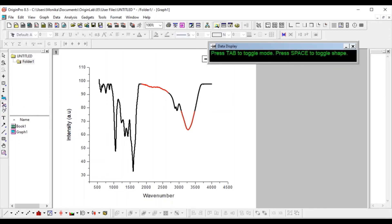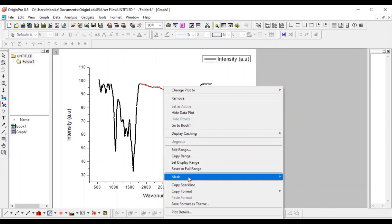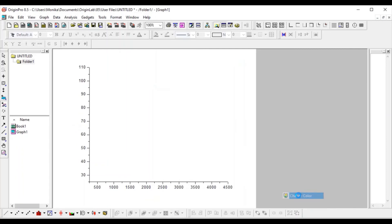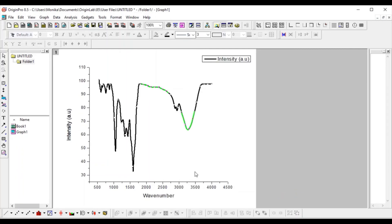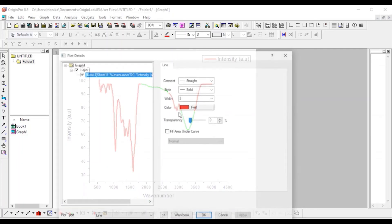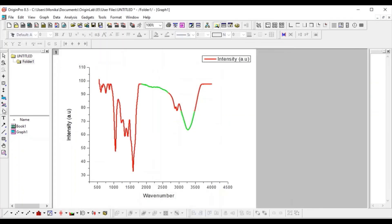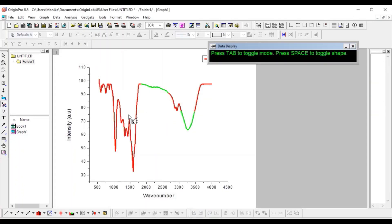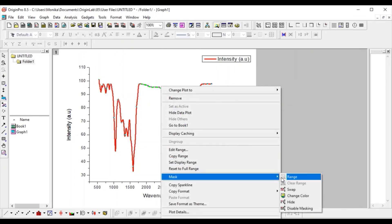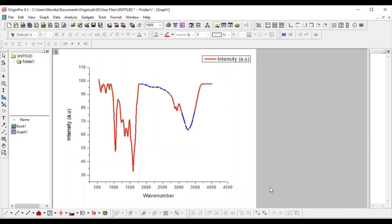If you want to change the color of the masked region, select the regional mask tool again, then right-click on the masked area. You'll see a 'Mask' option — go to 'Mask > Change Color'. You can select a color, for example red. To change the color again later, select the regional mask tool, right-click, and go to 'Mask > Change Color'.